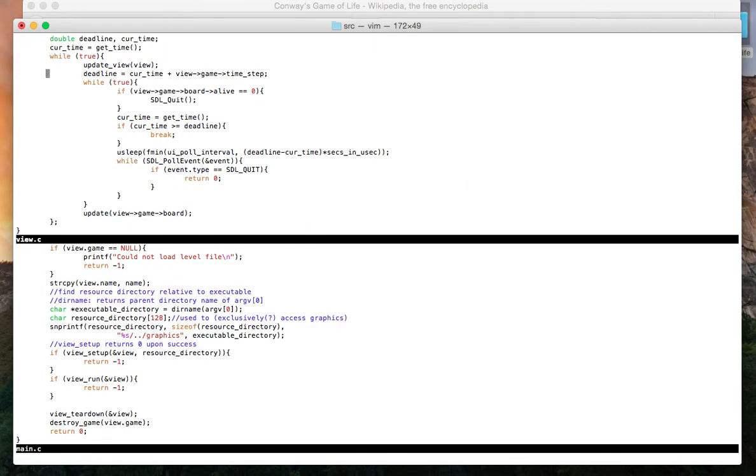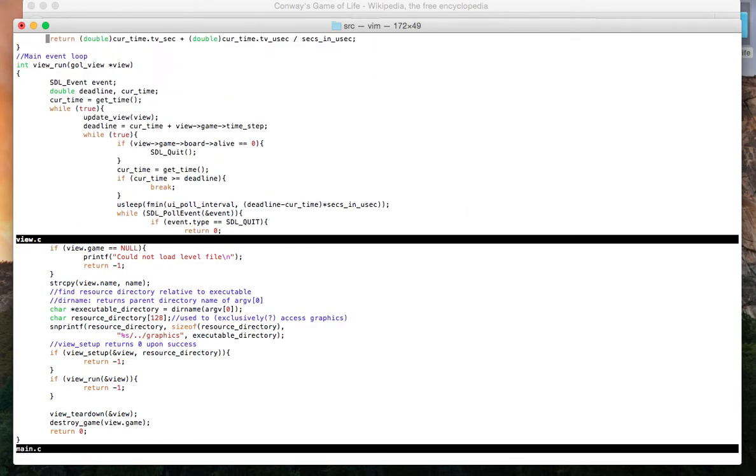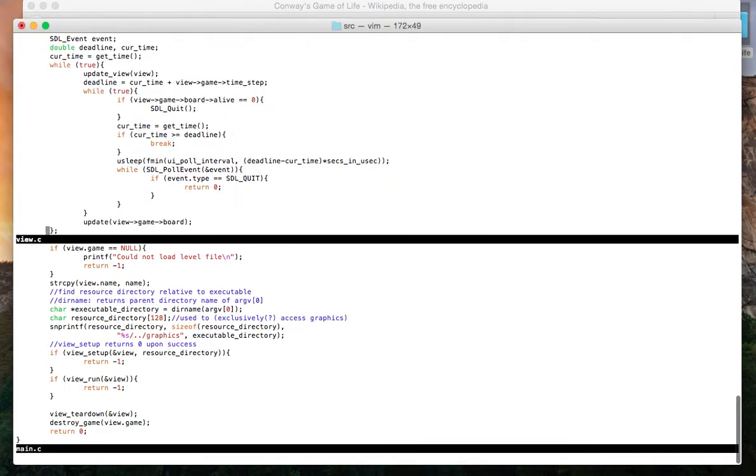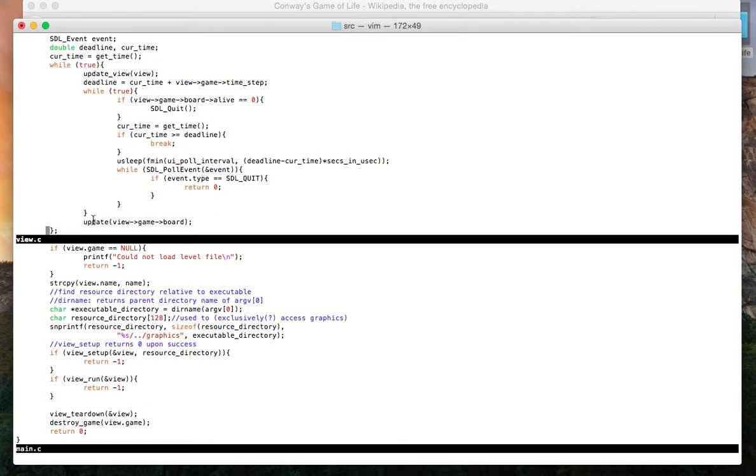Within viewRun, update is being called. Update just gets called, and it updates the entire game data. It changes all the cells appropriately based on the logic behind the game. Update view is called. If we don't want to quit, update is called.